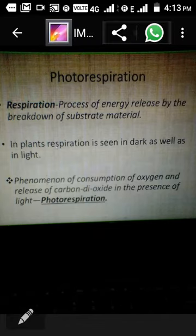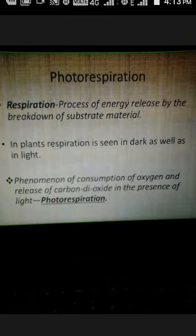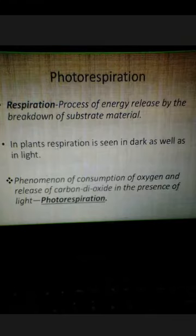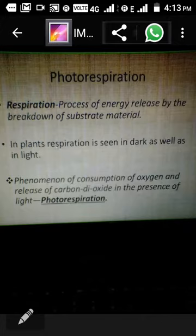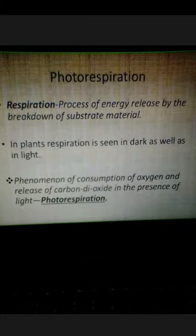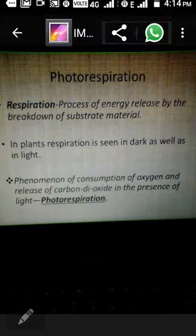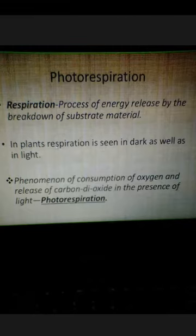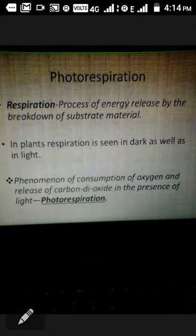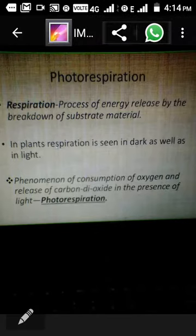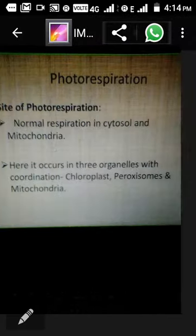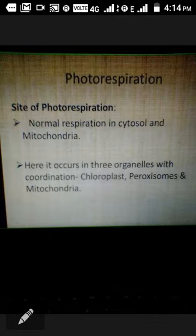The term photorespiration is made up of two different terms: photo and respiration — meaning respiration with the help of light. Simple respiration is the process of energy release by the breakdown of substrate material, that is glucose, to generate ATP. But in plants, respiration is seen in the dark as well as at night. The phenomenon of consumption of oxygen and release of carbon dioxide in the presence of light is known as photorespiration.